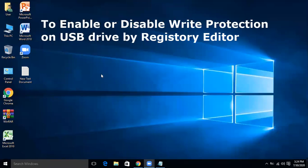In this video we are going to learn how to enable or disable write protection on USB drive by registry editor. So using registry editor, how we can enable or disable write protection on USB drive.